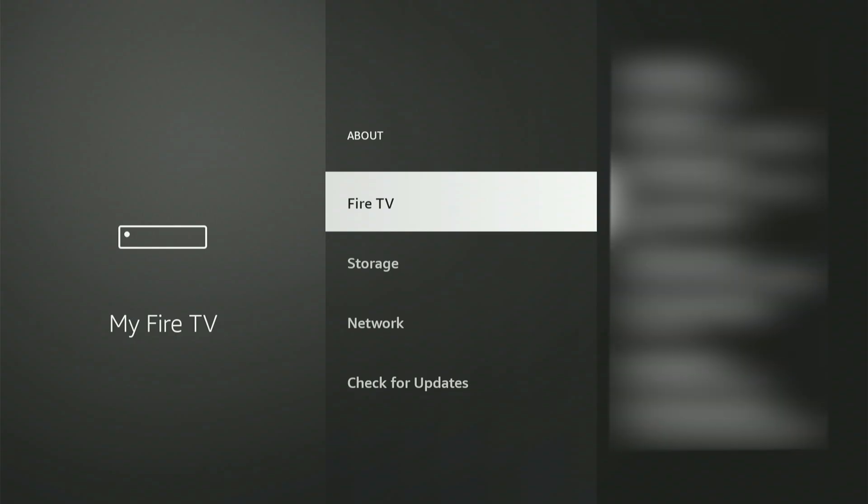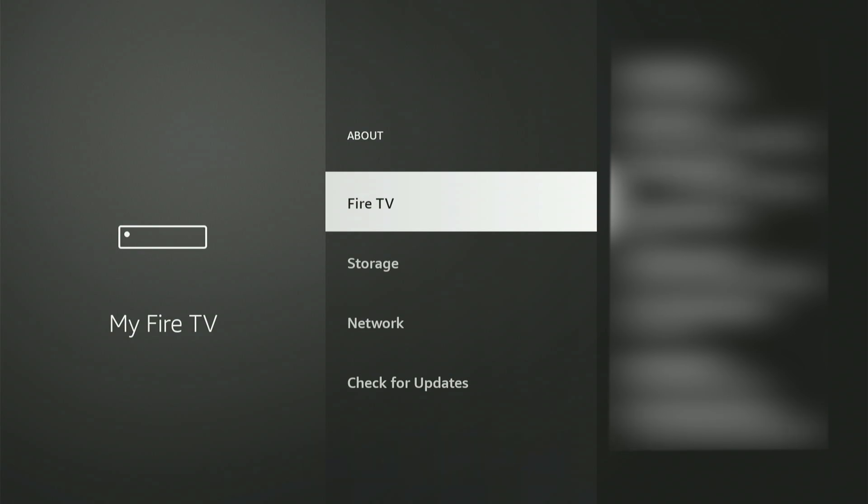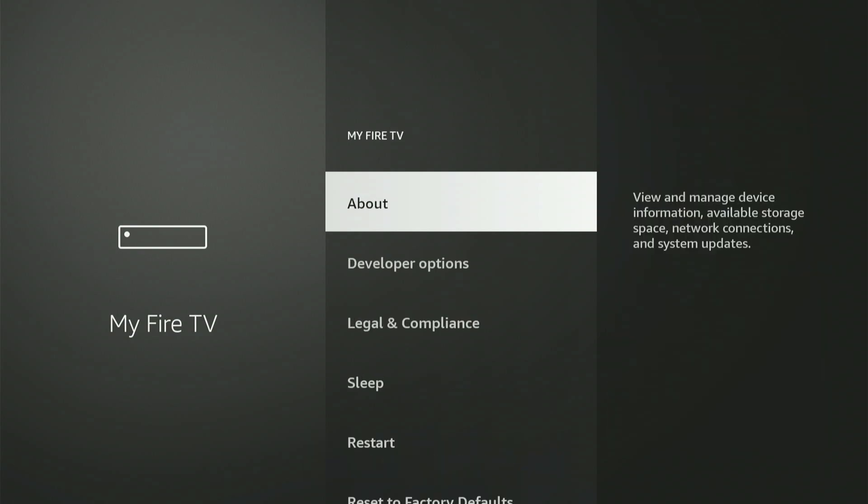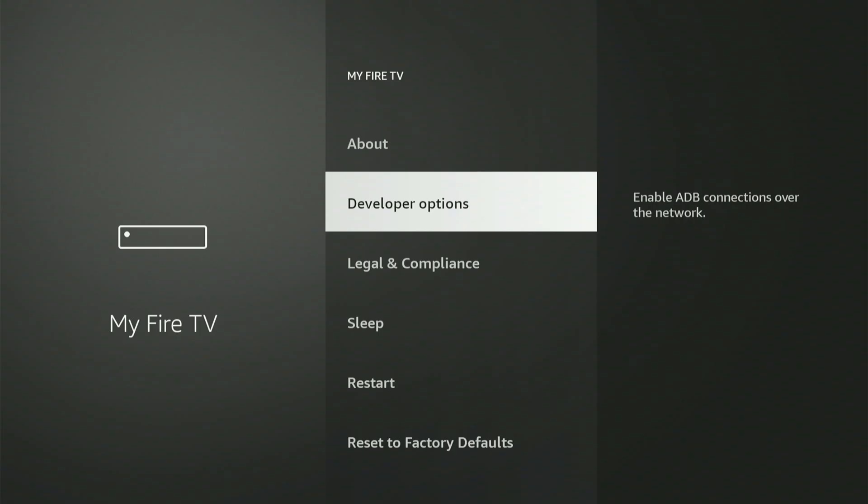Move up and choose About. Now, with your Fire Stick or Fire TV highlighted, press the central button nine times. A message will pop up saying, Congratulations, you are now a developer. Once you see that, press the back button and Developer Options will now be displayed on the menu.